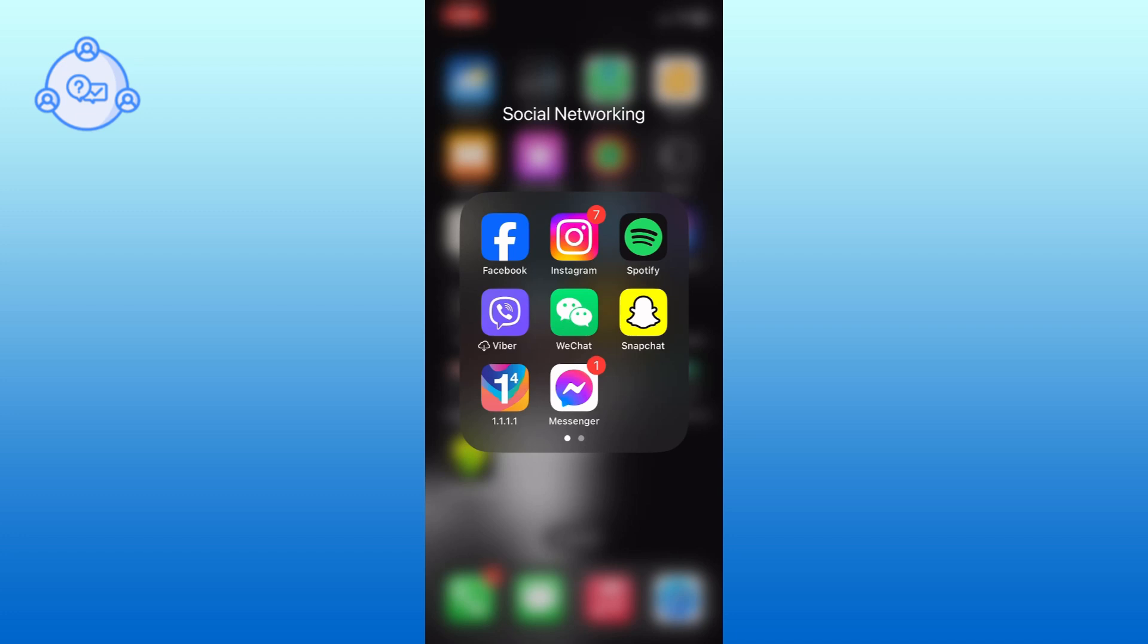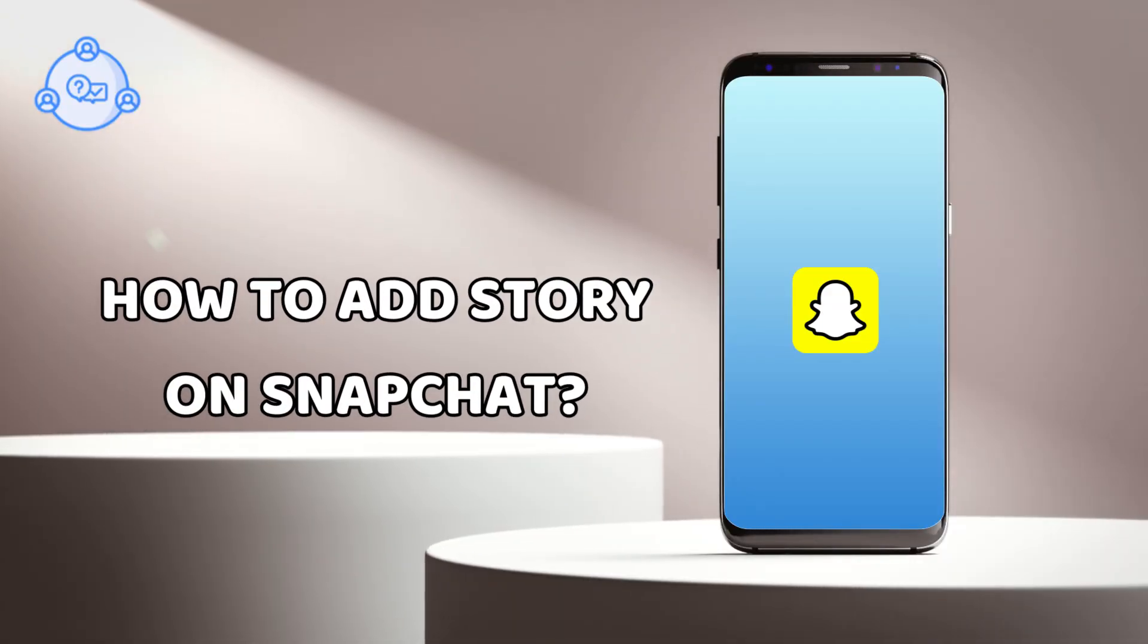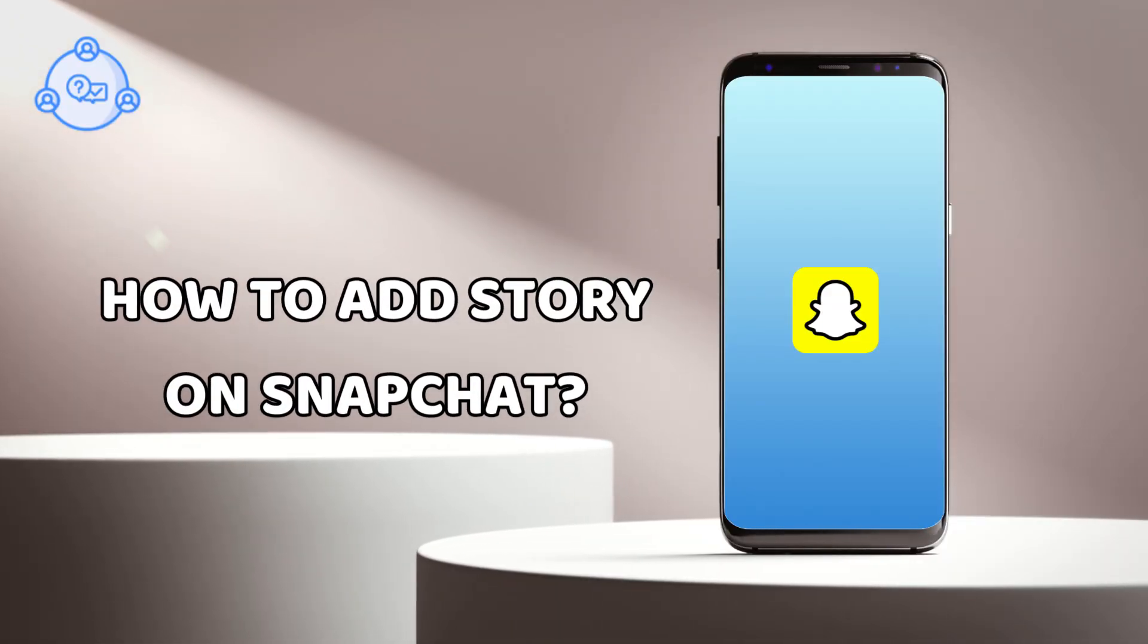Hi everyone, I'm CEO from OneStopSolution. In this video, I will show you how to add story on Snapchat.